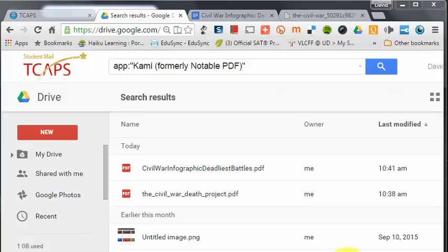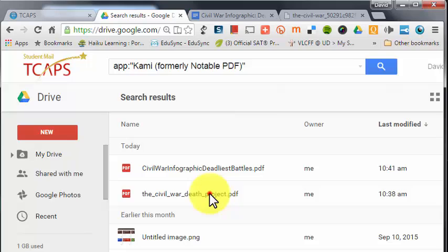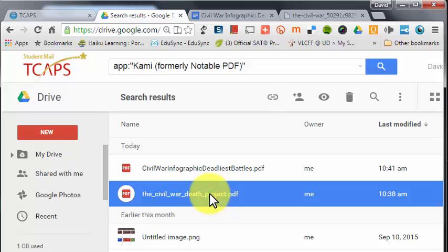I'm going to show you a couple different ways of doing this, so if you don't like what you see at first, you might see something you like better in my second demonstration. First I'm going to pull up this Civil War Death Project PDF, which I found by searching Google.